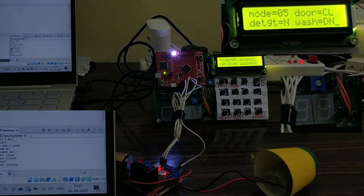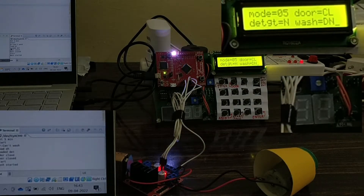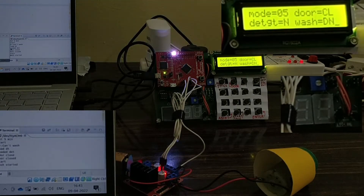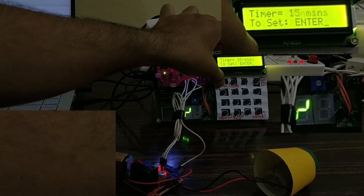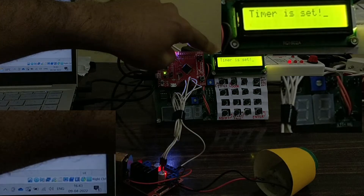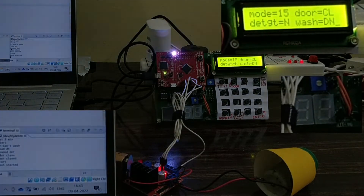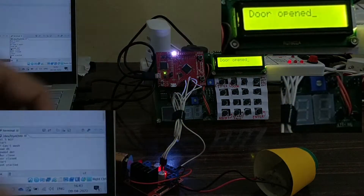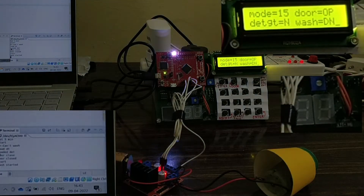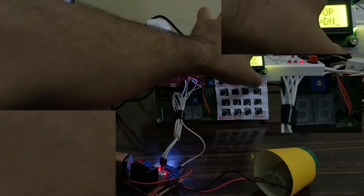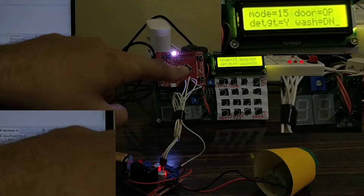Now I'll try to control the same washing machine using the onboard keypad. I'll toggle through the time settings, set the time to 15, and press enter — timer is set, you can see the mode has become 15. I'll then try to open the door — door is open. The detergent has been cleared after the wash cycle, so I'll load the detergent again.